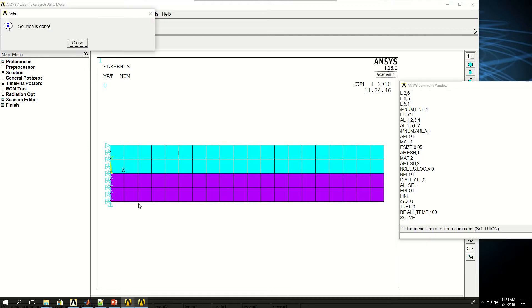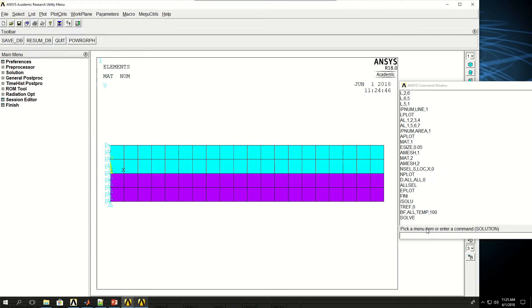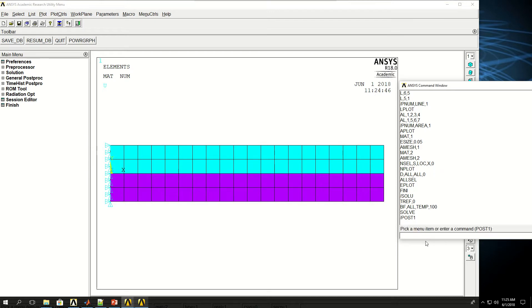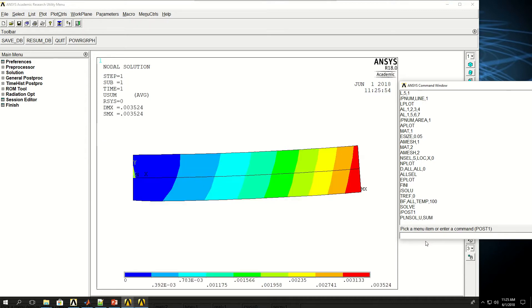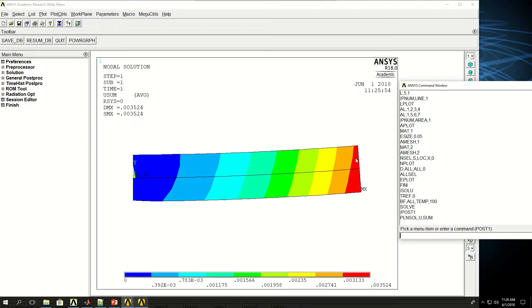The solution is done. I can go to post-processing, backslash POST1, and do PLNSOL short for plot nodal solution, show me the displacement and vector sum. As you can see, because of the temperature, because of the difference in coefficient of thermal expansion or CTE of the two models, as a result of the temperature being applied to this composite plate, the plate bent in the Y direction. But because I didn't have adequate number of elements in this model, it's not shown as best as I expected.